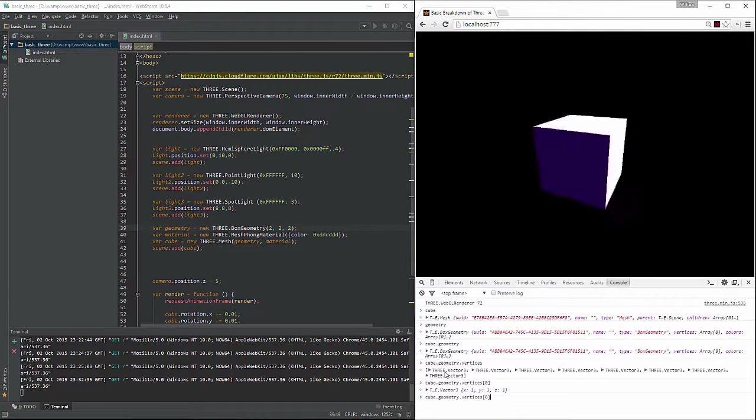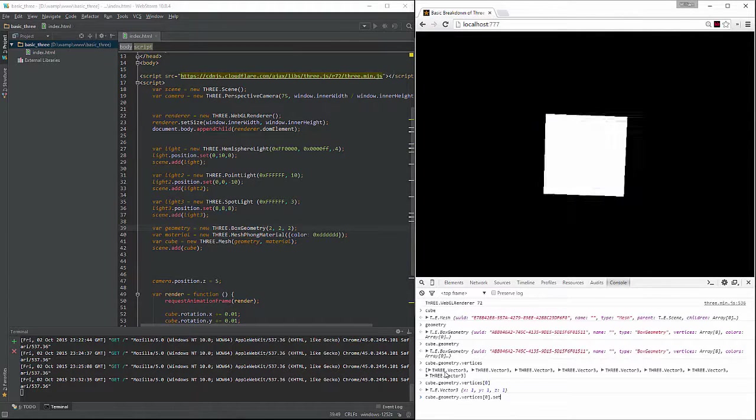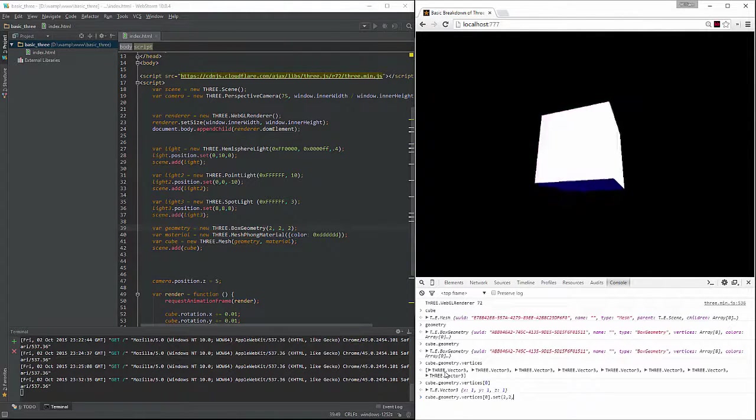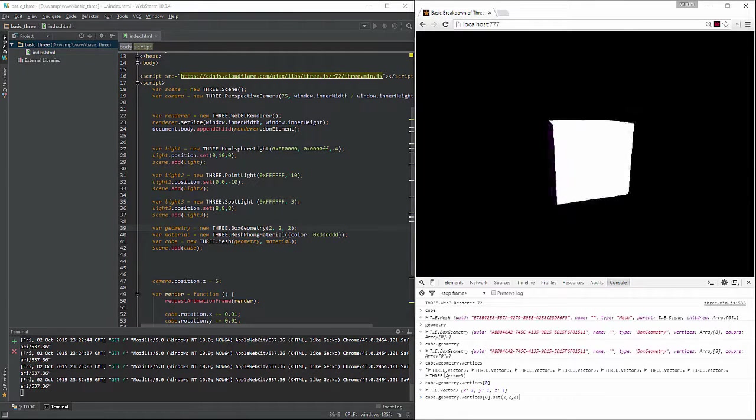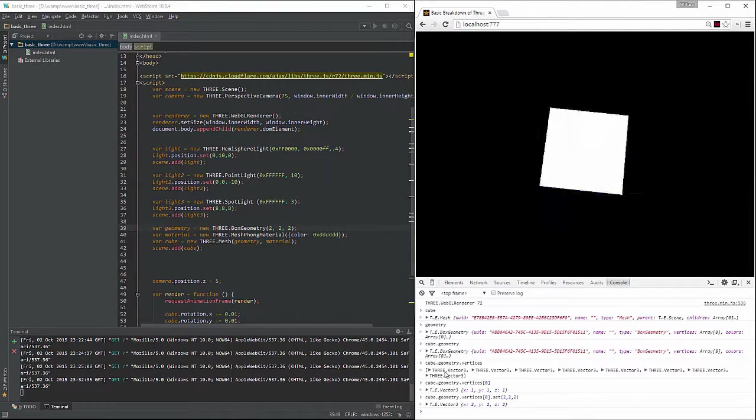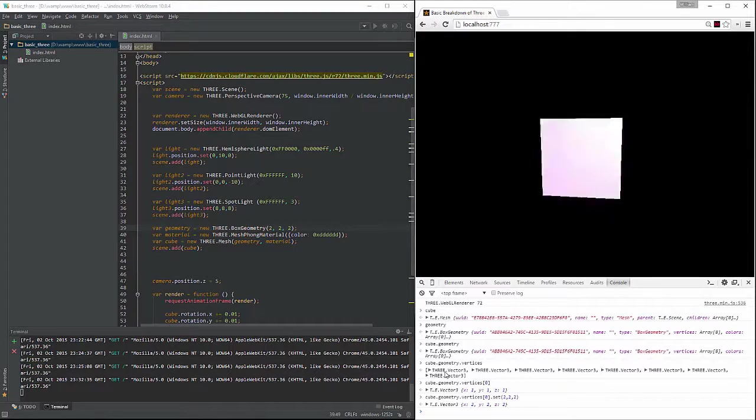So what we're going to do now is do set. And we'll make it, I don't know, 2, 2, 2. Okay, so now we've set it, but you'll notice that nothing has changed within the scene.